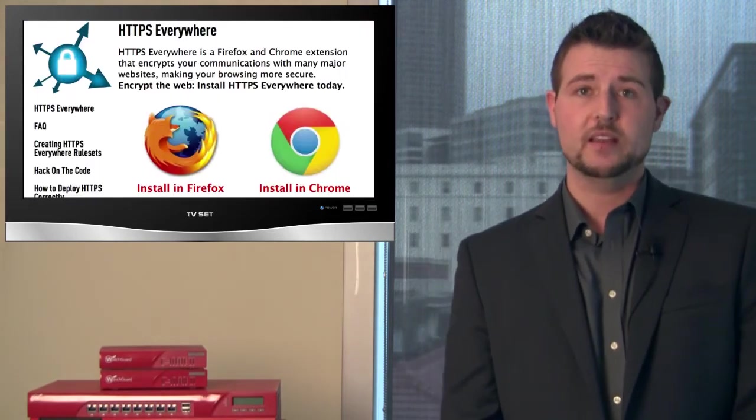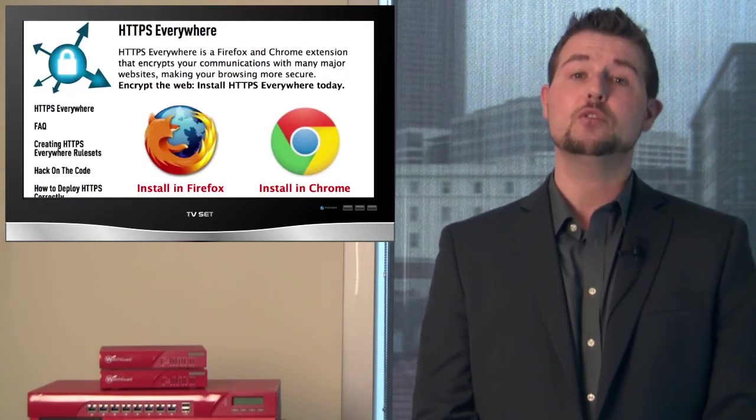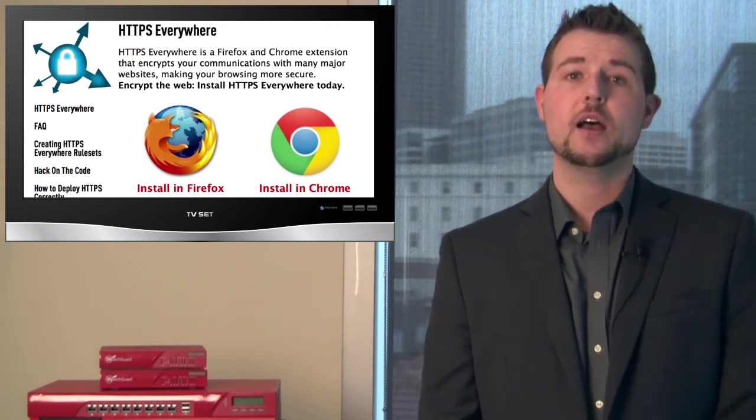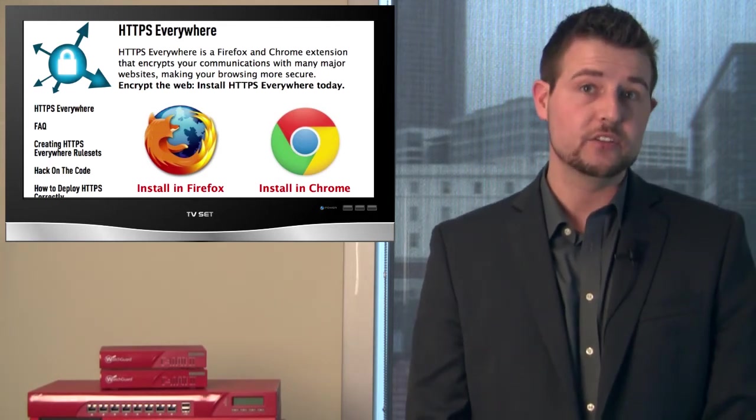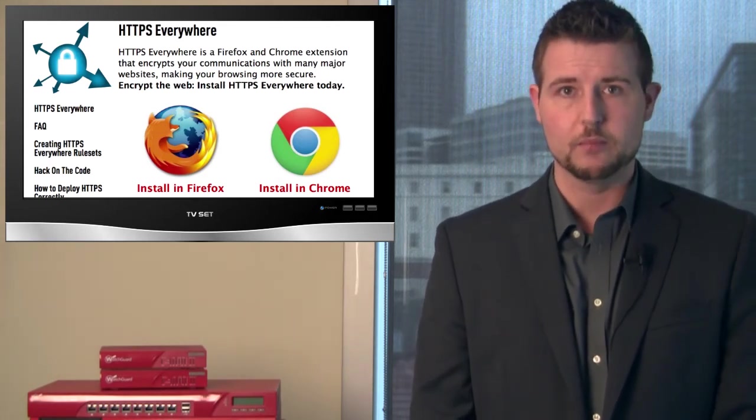HTTPS Anywhere folks, they've added a little tool that will detect whether or not what you're connecting to suffers from the weak key problem. So if you're worried about any of your devices, I recommend you grab HTTPS Anywhere.